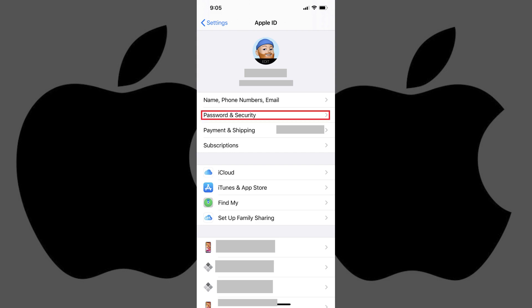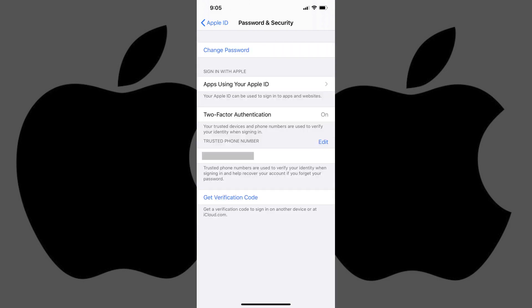Step 3. Tap Password and Security. The Password and Security screen appears.